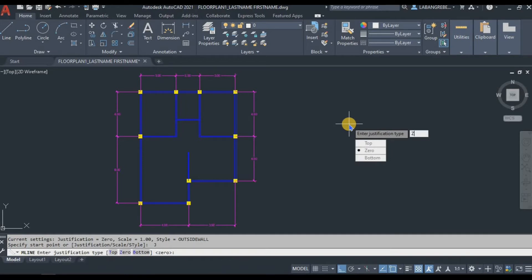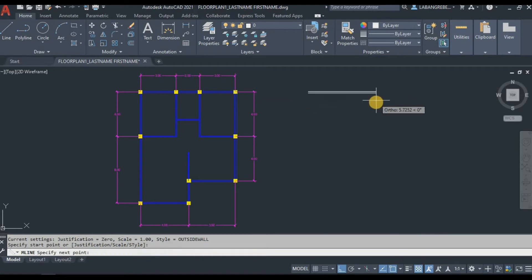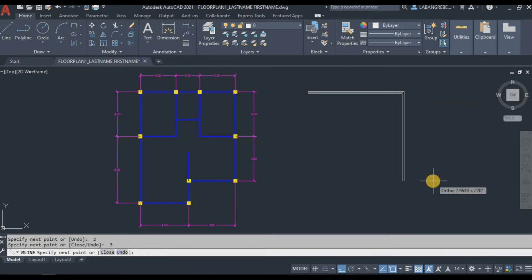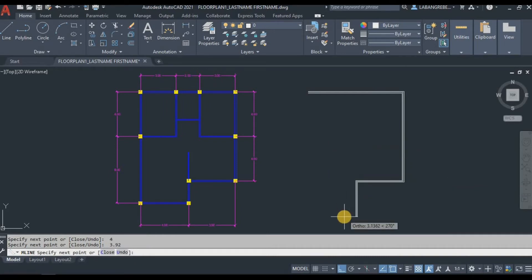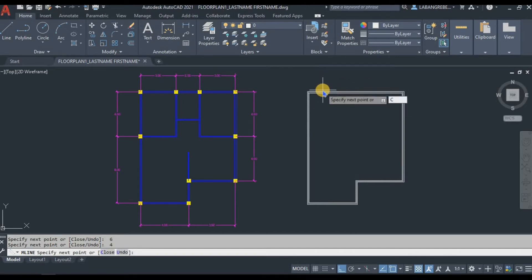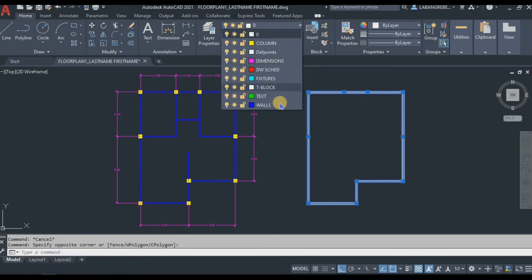Type 'ml' and Enter. For the justification we only need 0, then Enter. Now select the starting points: going by 3, 2, 2, and 3, then going down by 4, by 4, then 3.92, then going down by 2, 4.08, then 6, then 4. Close this by typing C and then Enter.